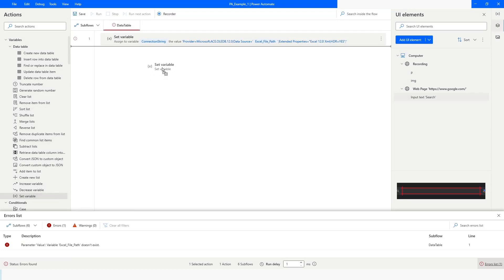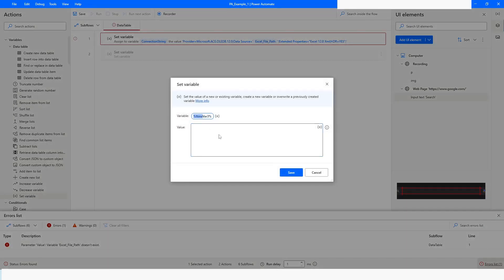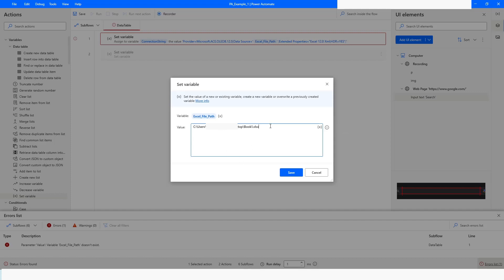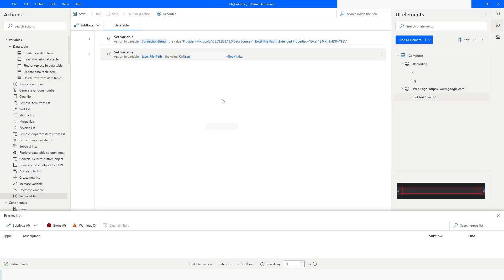Go to Set Variable and name the variable 'excel file path'. Here you have to specify the full file path. I have a file placed on the desktop — I will take the full path of it and paste it in the value field. I have specified the file path and now I will click Save.